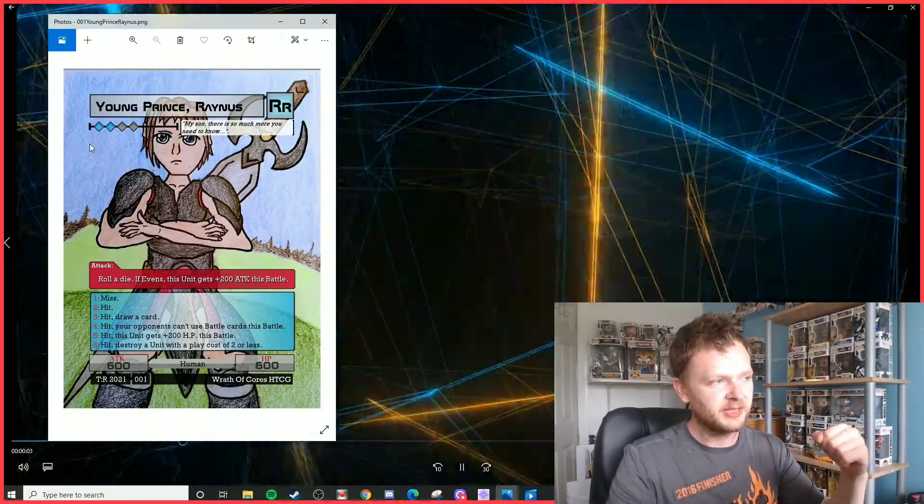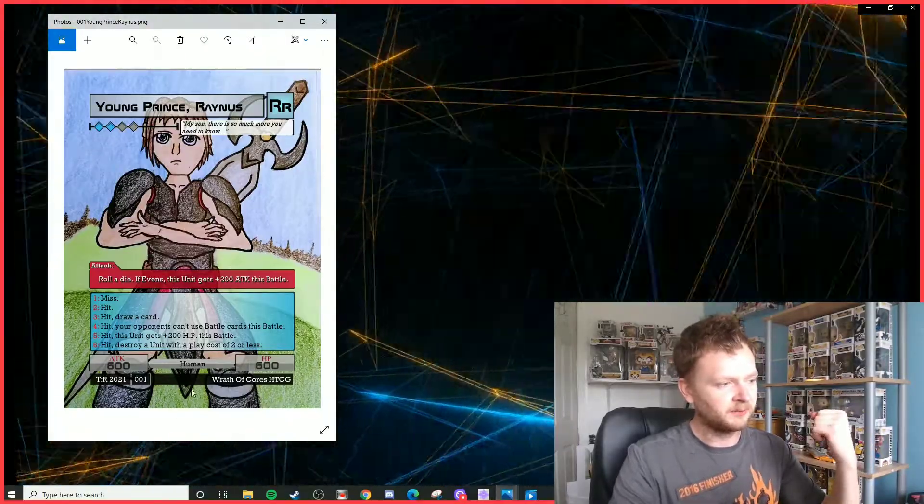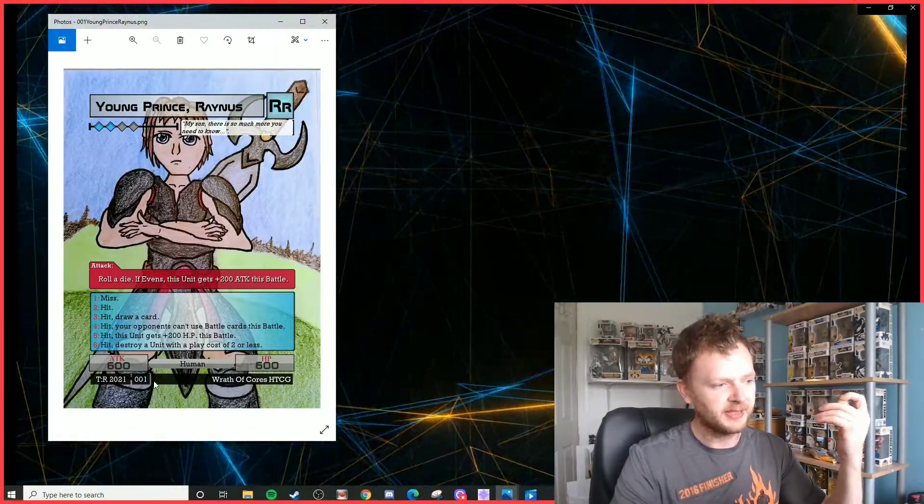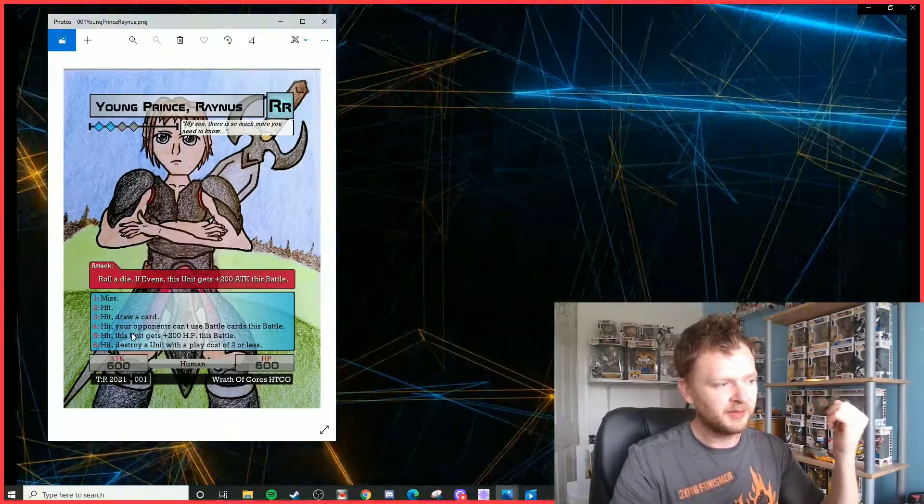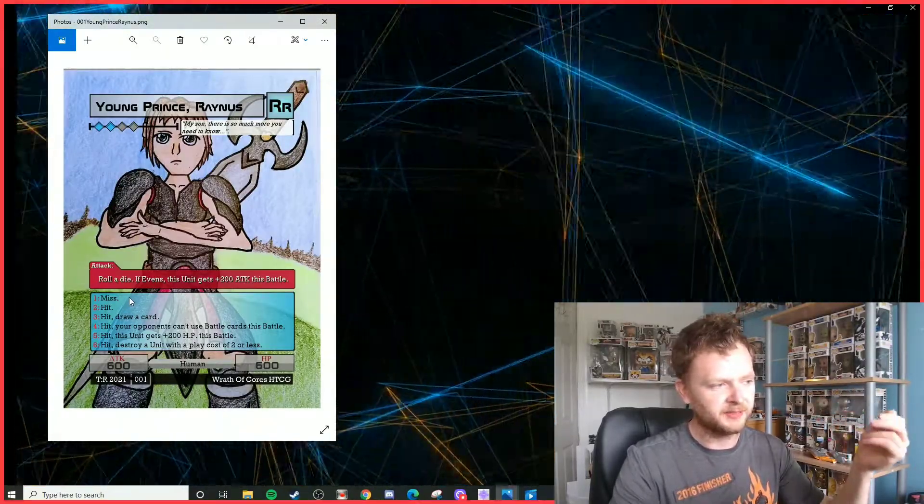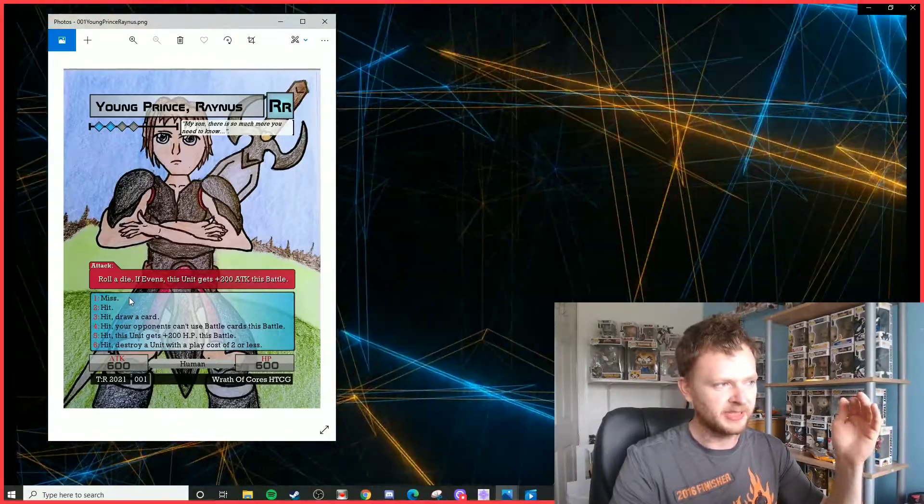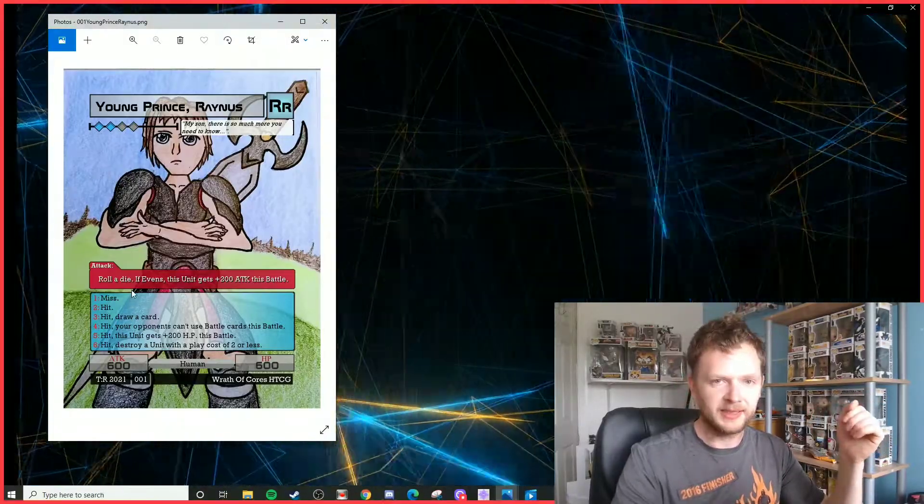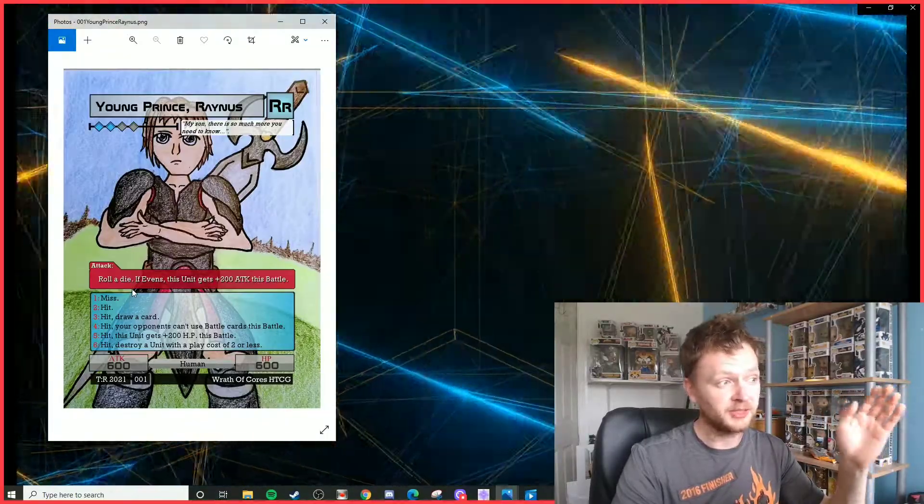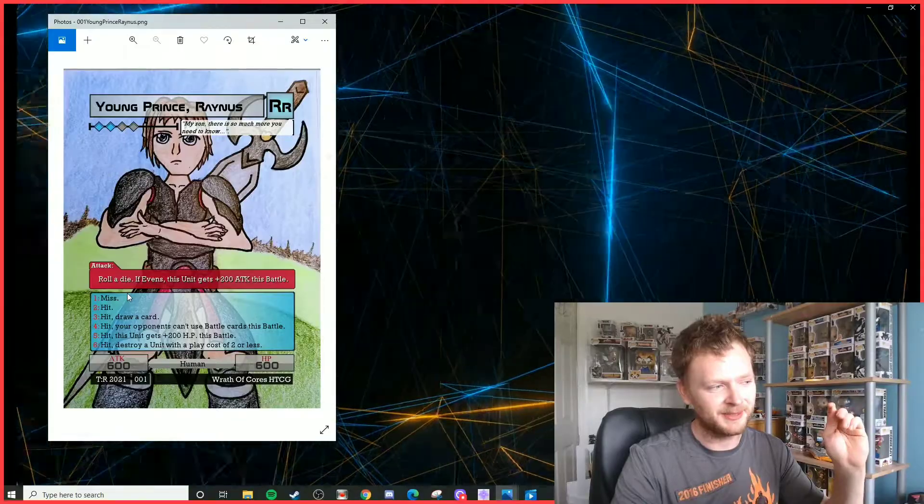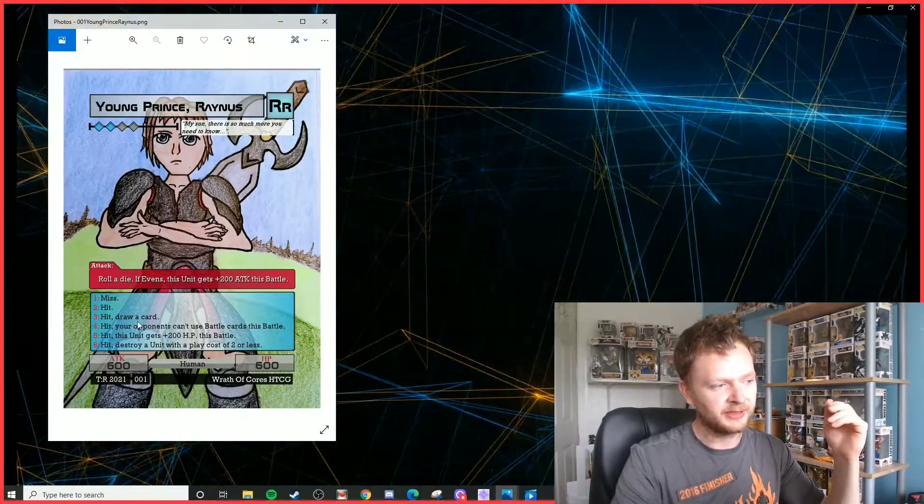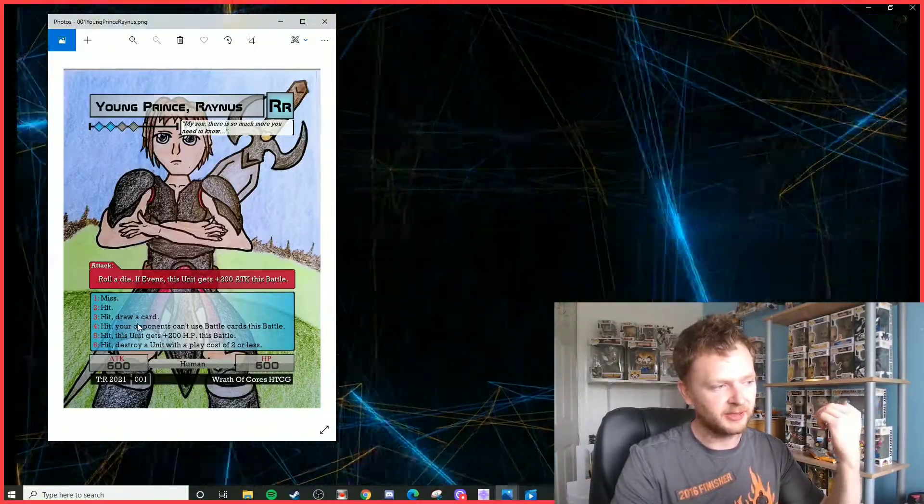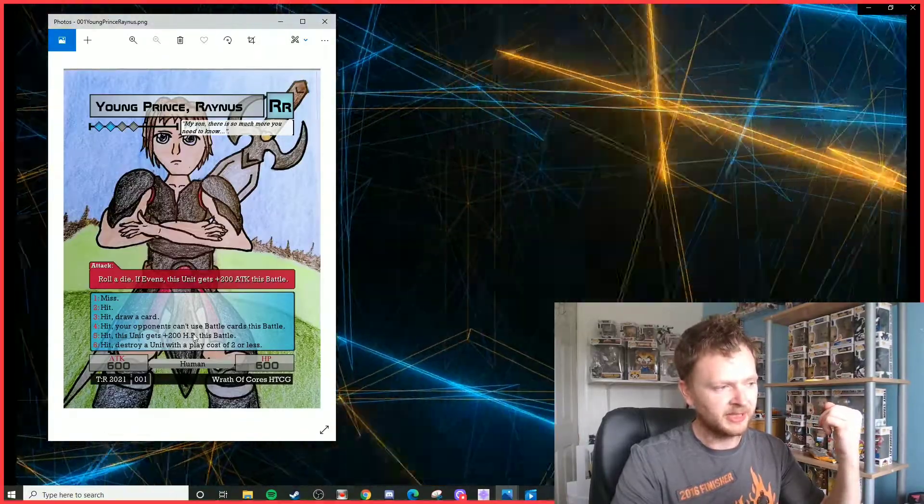In this instance he's rocking the blue and the black colors, card one with an attack and HP of 600 each. Whenever he attacks, special ability: roll a die. If evens, this unit gains 200 attack this battle, so he can become 800 attack power for a cost of four elements, which is pretty damn meaty if you ask me. A three, not only does he hit but he allows you to draw a card, so you've got a nice bit of card drawing there.